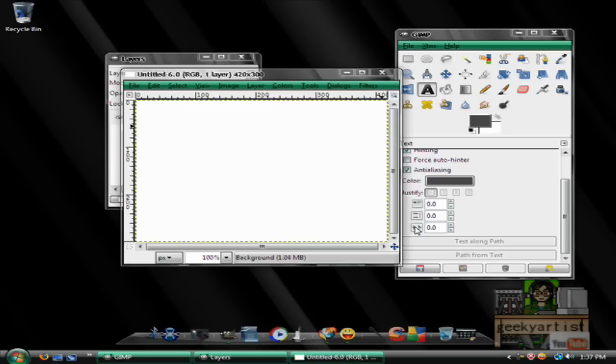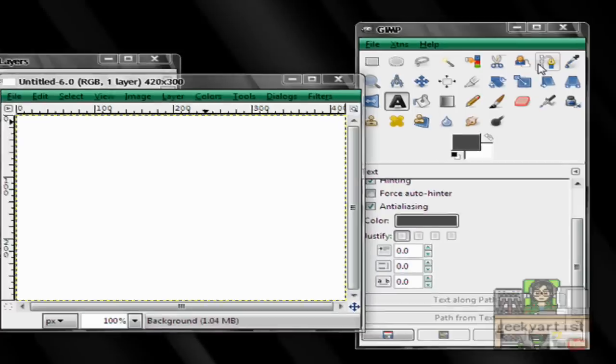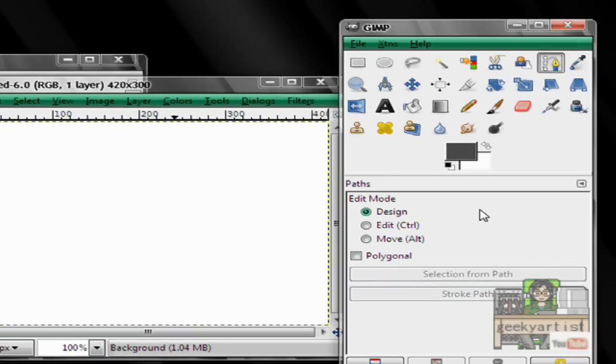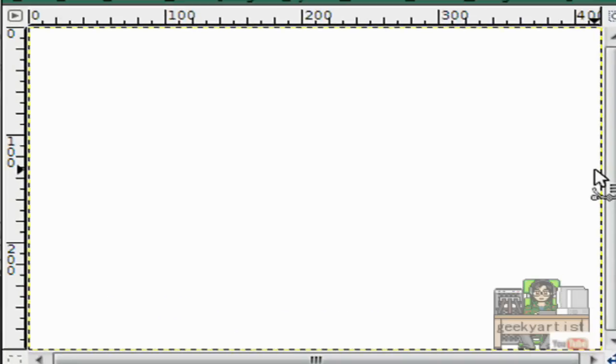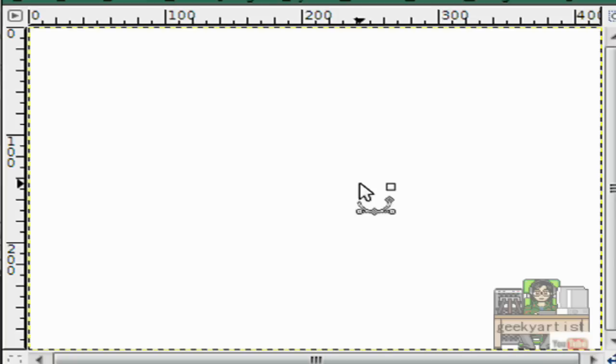To begin with, we go to our paths tool and we do our path. So it really depends on you and how you want your path to look like. It depends on the number of curves, zigzag, whatever you want. So it's up to you guys.